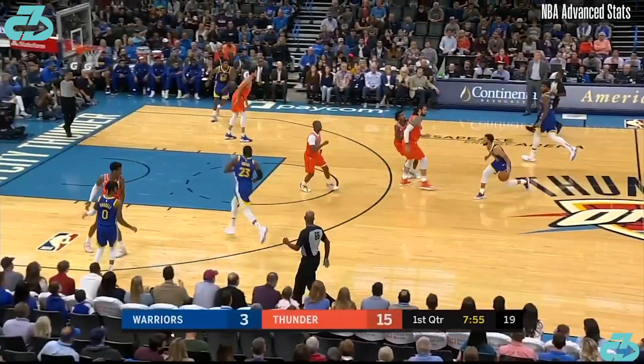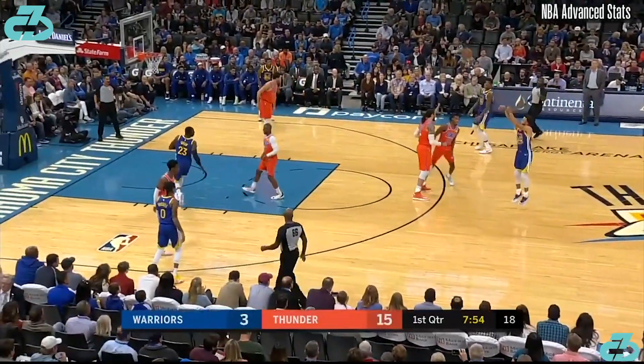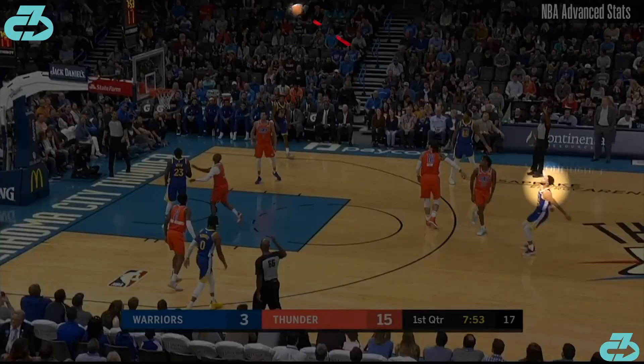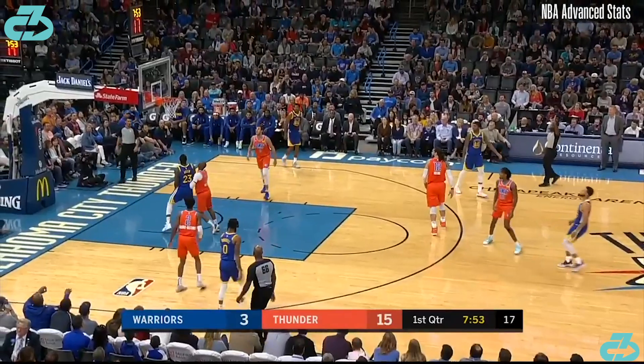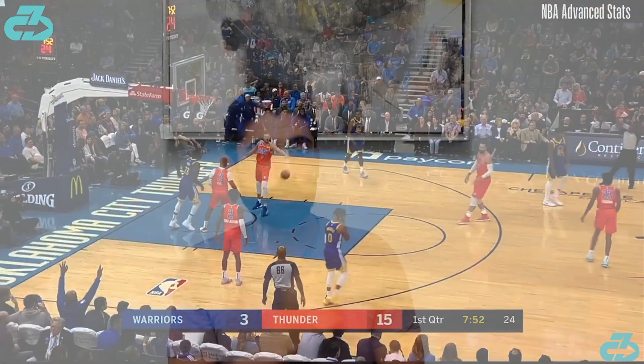Generally, as a shooter or any target-based athlete, you're trying to gain as much information as you can to give yourself that edge — and that's exactly what Steph is doing in this case by following the flight of the ball.